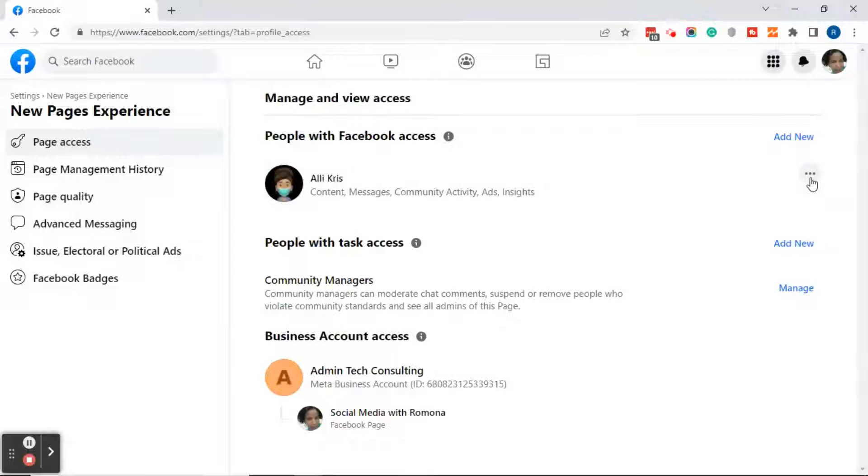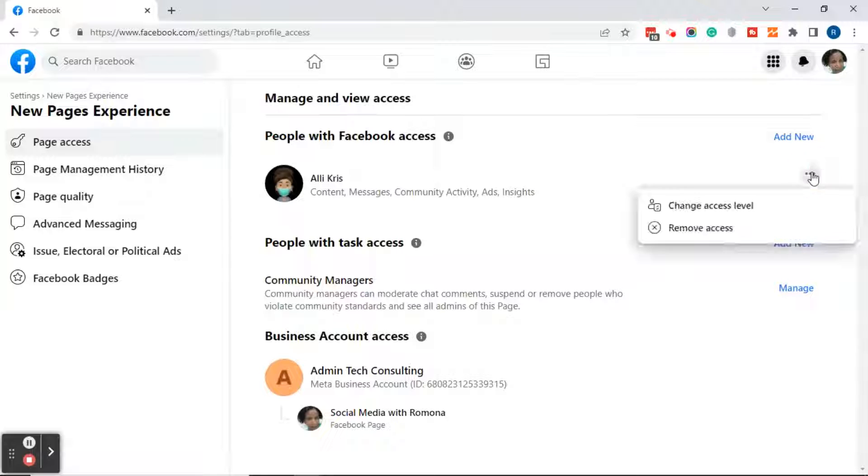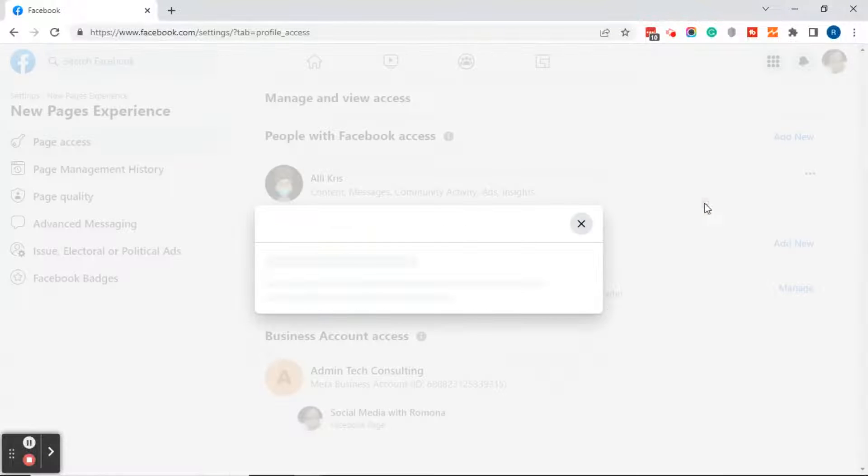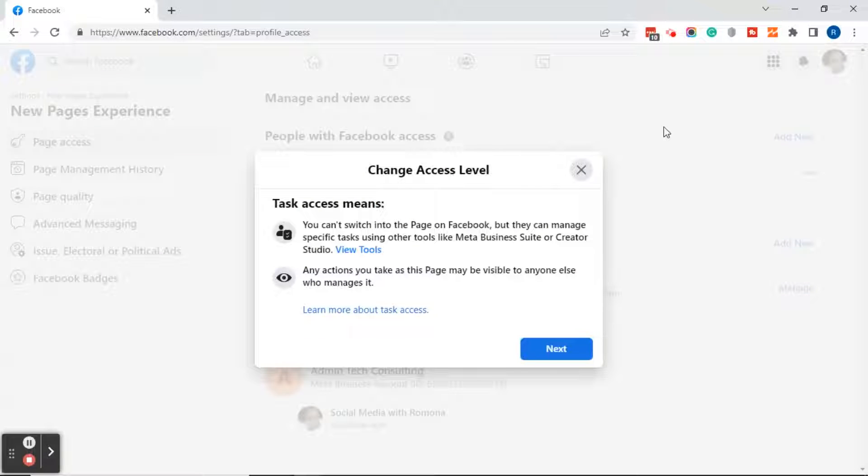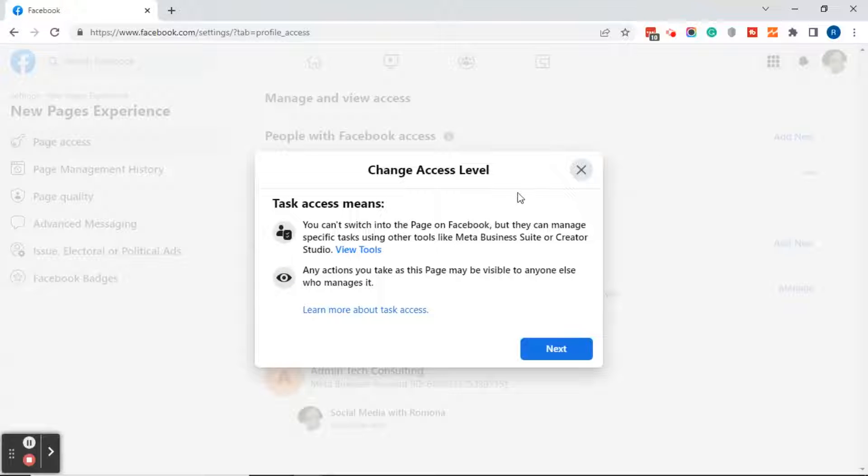Move your mouse to the right of the person that you want to remove or change. Click on the three dots, click on change access level. This will give you a change access level dialogue box which says task access means.